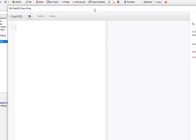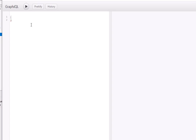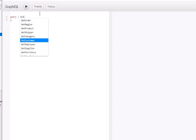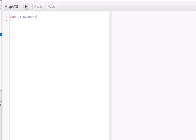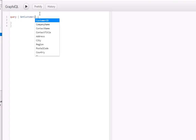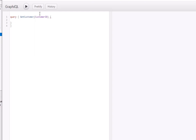Let's start by doing a query that returns data from the customer table. We'll type in 'query', and the actual query is going to be 'get customer'. We can specify which columns from the customer table we'd like to return, and also which particular customer we want. Inside parentheses, we'll type in 'customer ID', which is the field we're going to query on, followed by a colon.